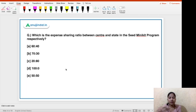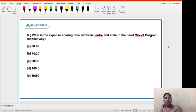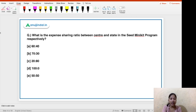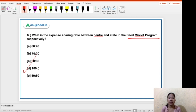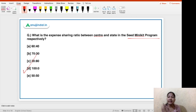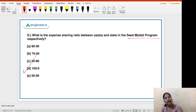That was all about the Performance Grading Index. Now moving on to the next question, which is particularly important for NABARD students. What is the expense sharing ratio between center and state in the SEED Minikit program respectively? The right answer is option D — 100:0, meaning 100% funding by the central government. This program is completely sponsored by the central government. The SEED Minikit program is basically a program to distribute seed minikits containing various varieties of quality seeds, so that qualitative seeds can be sown and the seed replacement ratio can be increased.